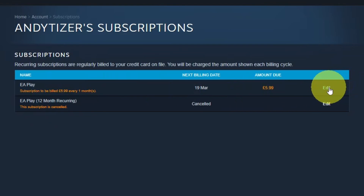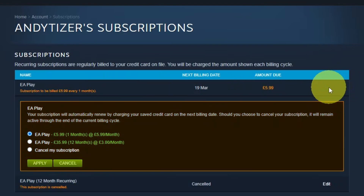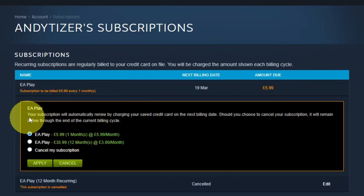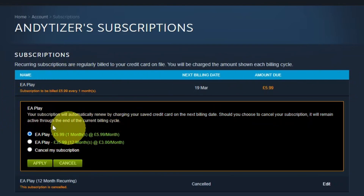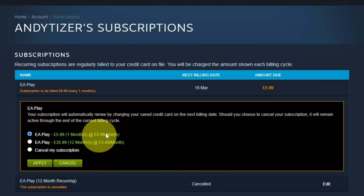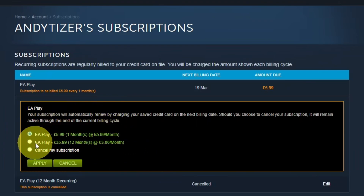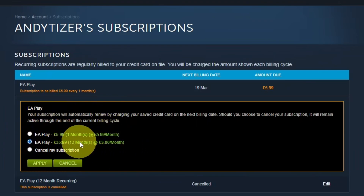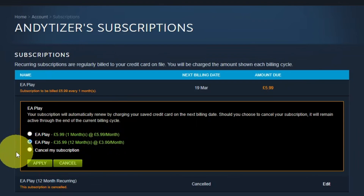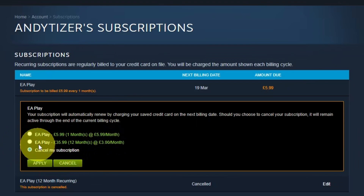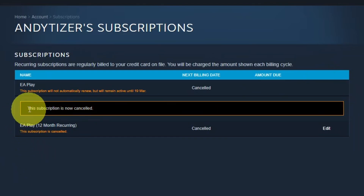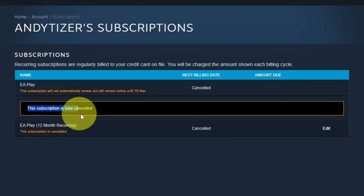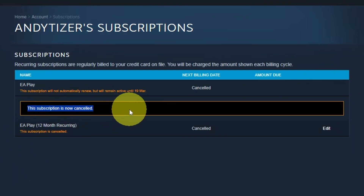What we can do is press the edit button here and then we can change the way that the EA Play subscription is billed. So I can change it from one month to 12 months, which would pay for 12 months straight away, but I'm going to be cancelling my subscription. So I'm going to press the apply button here, and now it's saying this subscription is now cancelled.